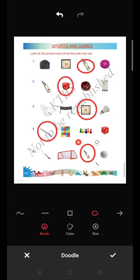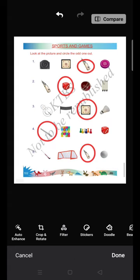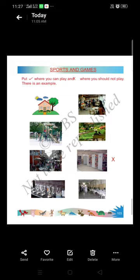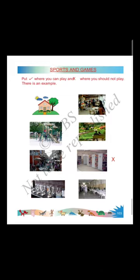Completed this page. Now go to page number 103. Dear students, on page 103 they are giving some places in pictures. You have to put a right mark where you can play, and a wrong mark where you should not play. There is an example given.